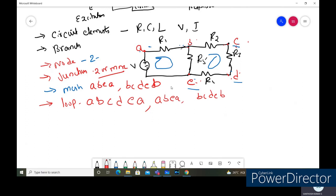These are the basic concepts. To recap: circuit elements are resistors, capacitors, inductors, voltage and current sources. A branch is the circuit element between any two nodes. A node or junction is where two or more circuit elements are connected. A mesh is a closed path that cannot be further broken down. A loop is a closed path that can be broken down into meshes.